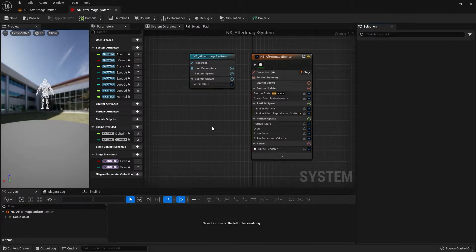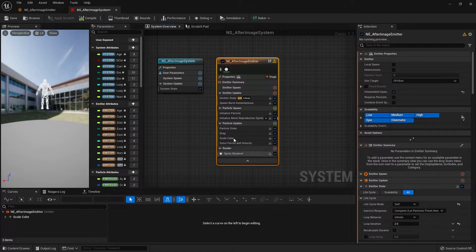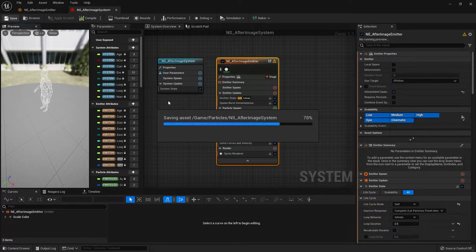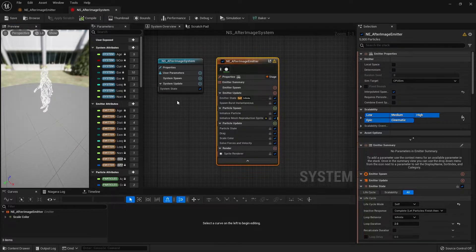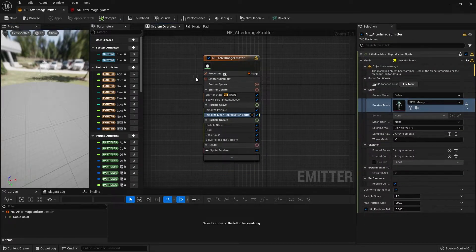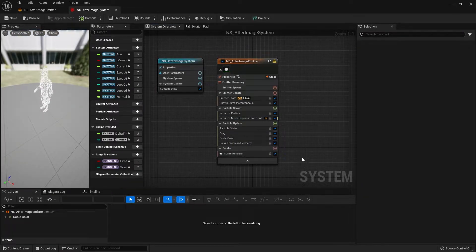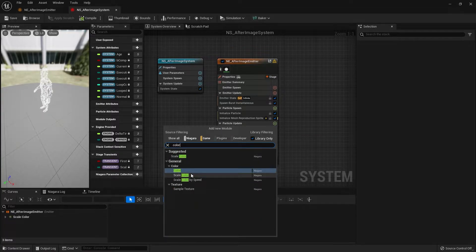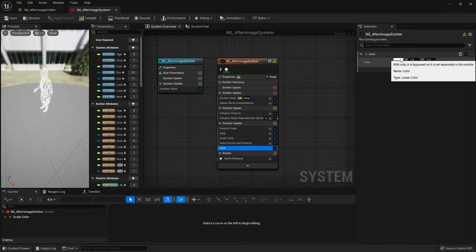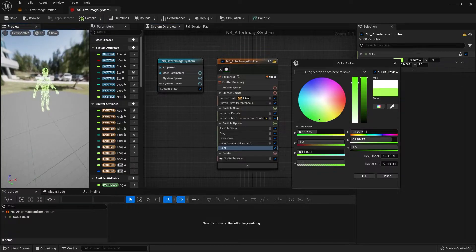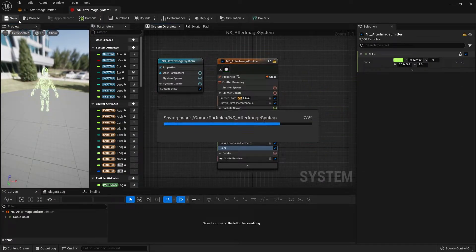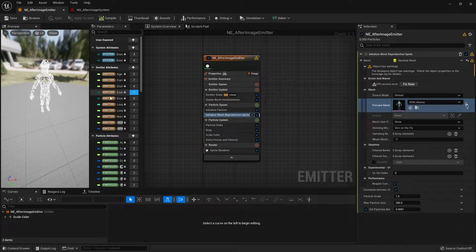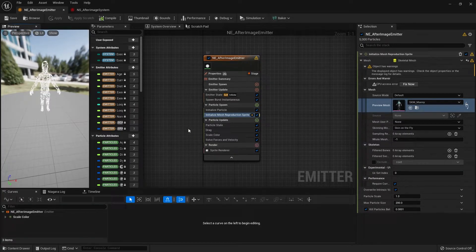If you open up the system, you'll see we have the afterimage effect emitter inside our system already, doing pretty much the same thing as the emitter we made. For those who just started learning Unreal and Niagara: whatever you do in the emitter will update in the system, but if you change something in the system it won't affect the emitter. For example, if I add a module in particle update, like the color module, and change the color of the particles and save it in the system, you can see in the emitter itself the colors are still white and there's no color module in the emitter.